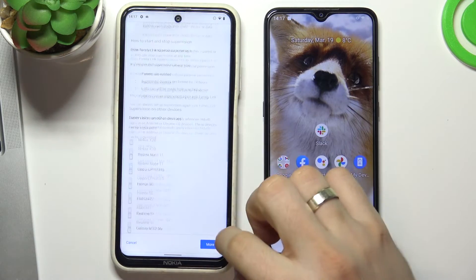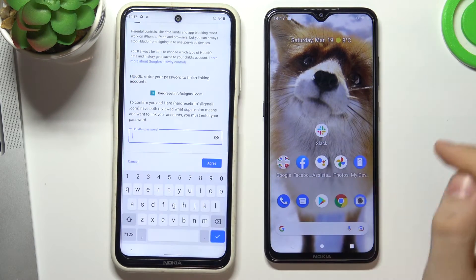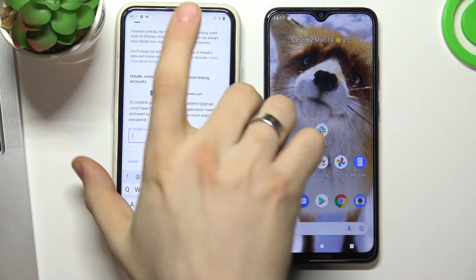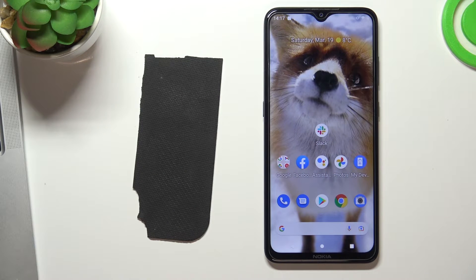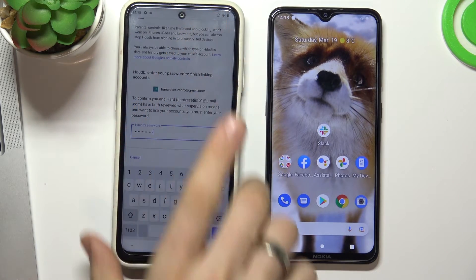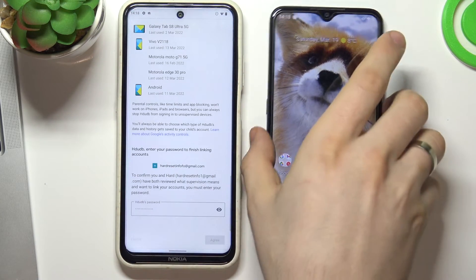Wait a while, then scroll down and confirm the child's password. Select the child's password and choose Next.